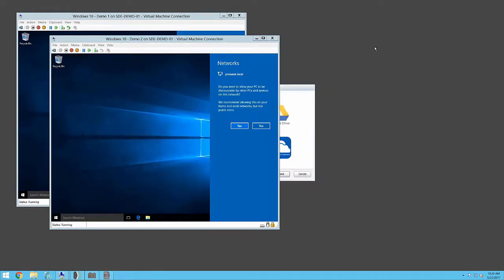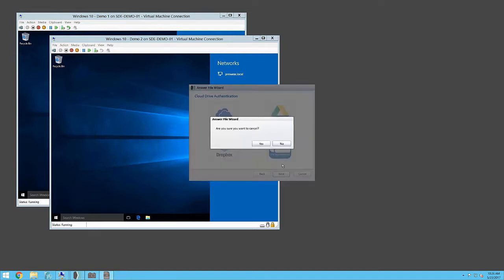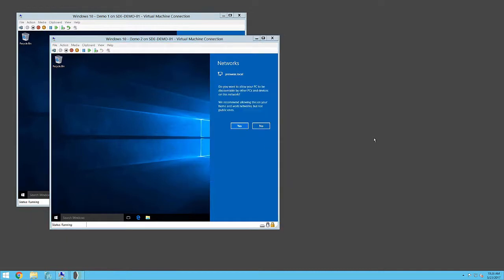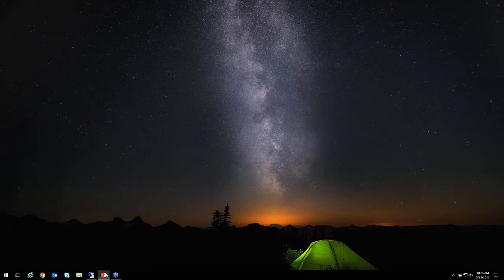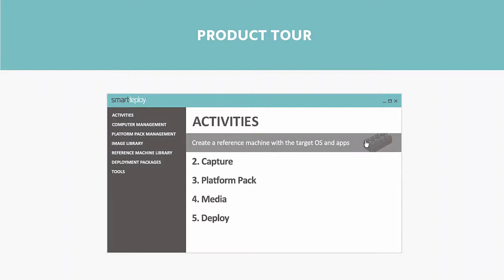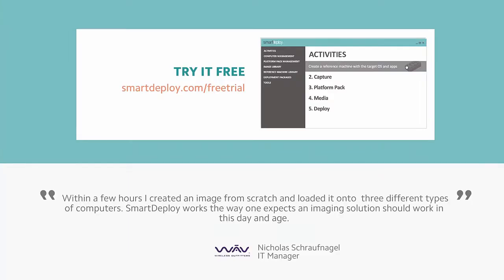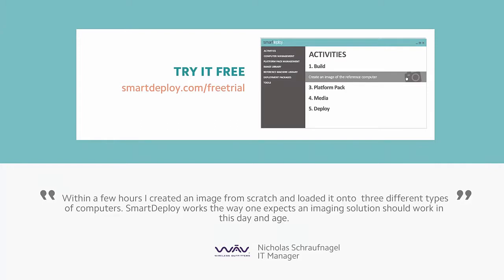That's a quick demo of a zero-touch push deployment to multiple computers on your existing network. We send the boot information down to the target machines, they restart into the Windows Pre-Installation Environment and deploy — reformatting the hard drive, laying down the new image, processing all drivers for that particular machine, running SysPrep automatically, a couple restarts, and you're ready to go. That's a quick high-level demo overview of what the product looks like.